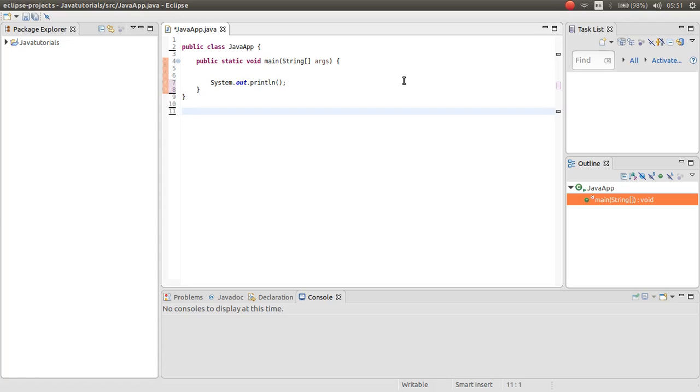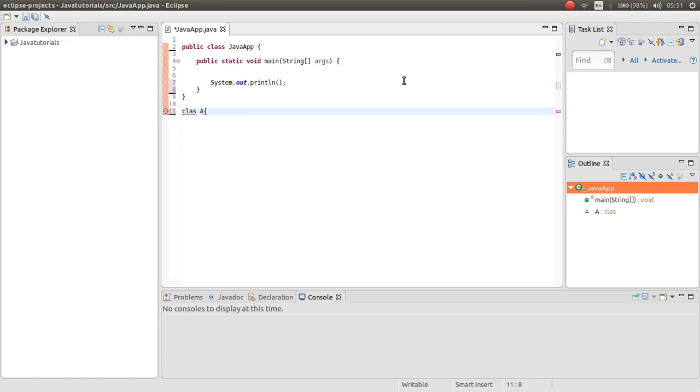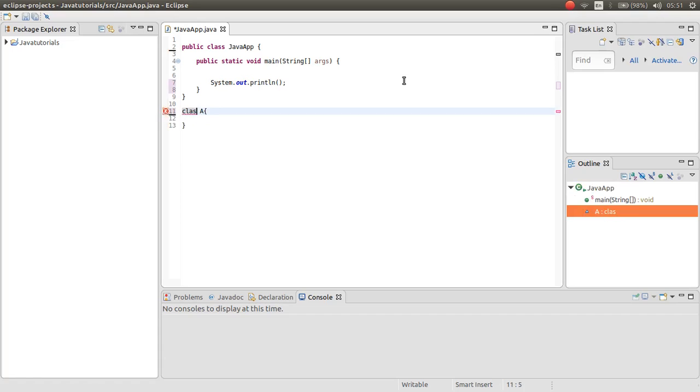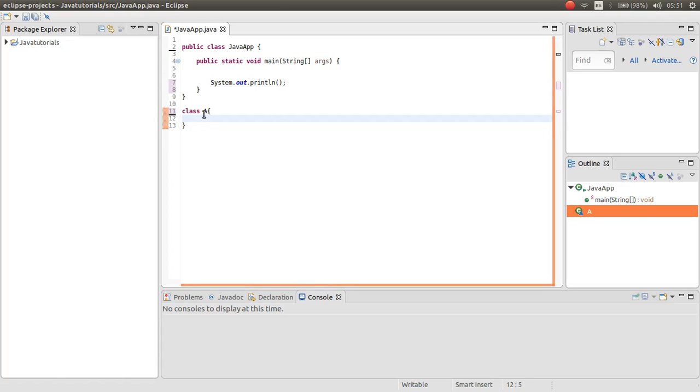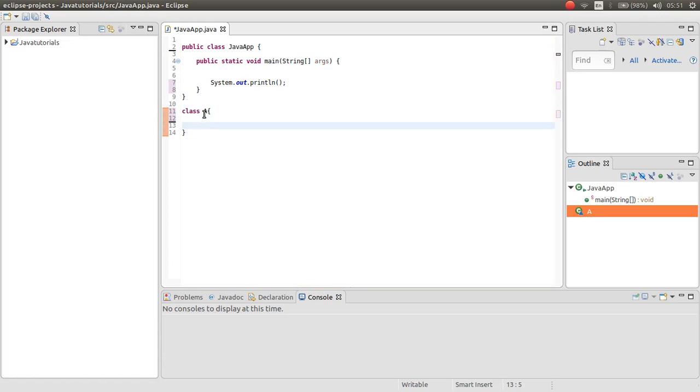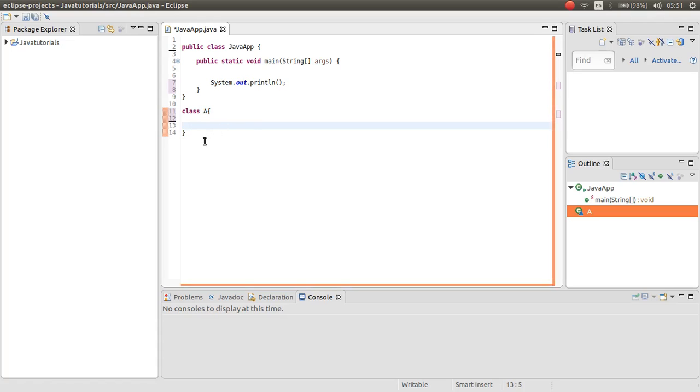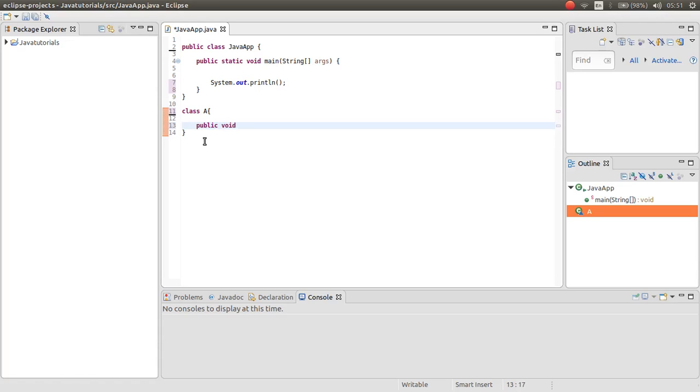For example I want to make class A. Now I have a class A. This is a small class. I want to make an abstract method inside this class. So public void, void Display.